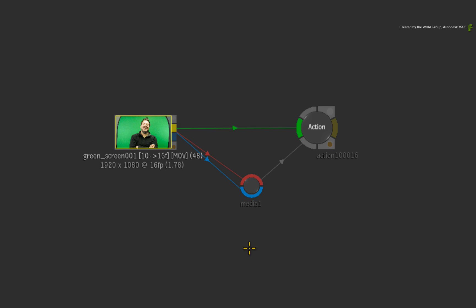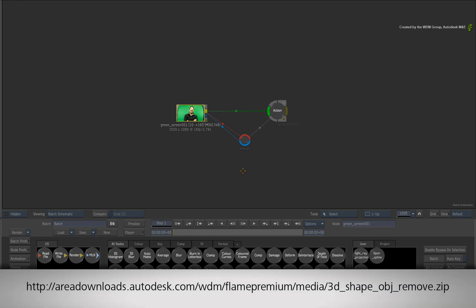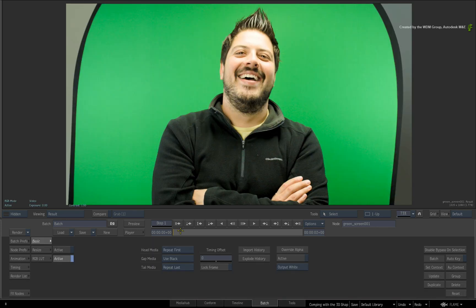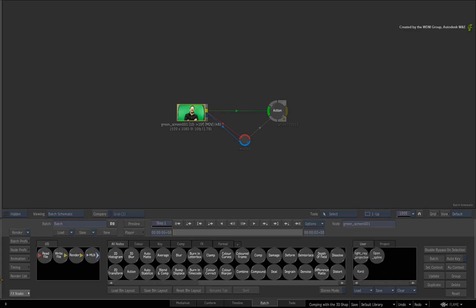The first scenario deals with object removal and image cleanup. If you want to follow along, please click the link in the YouTube description. If you are watching the podcast version of this video, then type the link displayed in your internet browser. So here we have a shot of our talent and we have been asked to remove the logo from his clothing. You could use traditional techniques such as painting or masking. However, the 3D shape gives you a unique and flexible alternative for this sort of work.